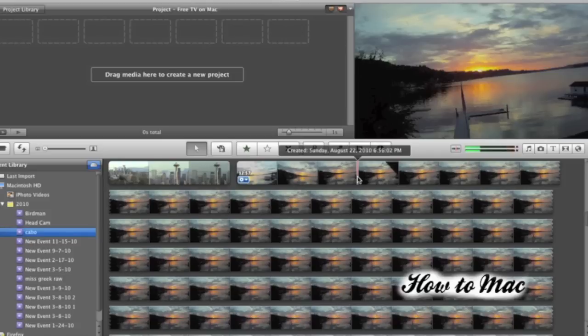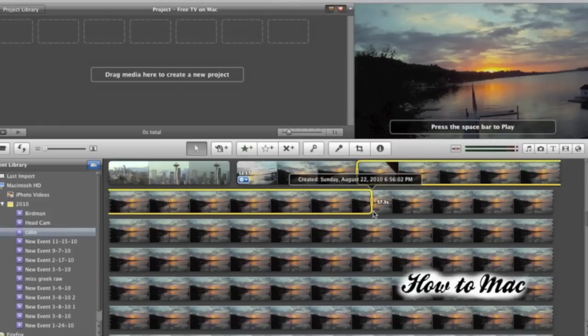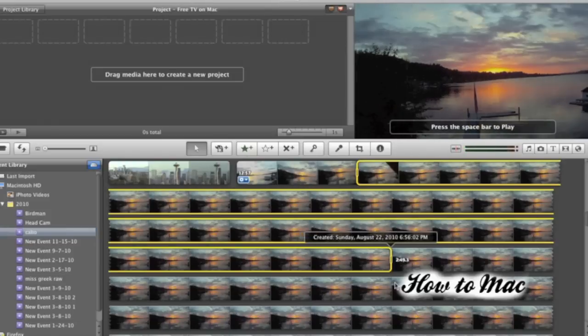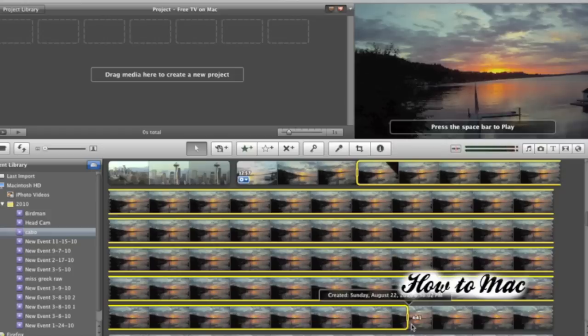Once your file is in the project library, you're going to want to select the footage you want to make into time-lapse and drag and drop it into the timeline.